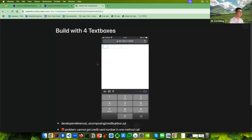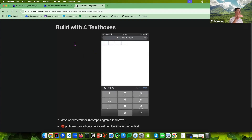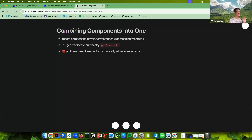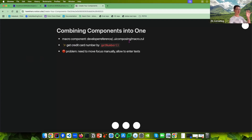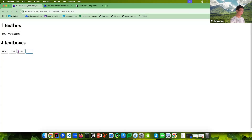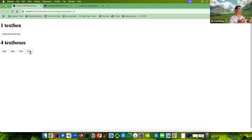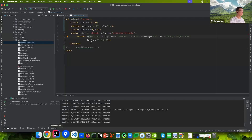So we start to improve it. First, we can start with the simplest way using four text boxes on the server side. Most of you are familiar with server-side programming. We can combine the components into one using a feature called macro components. Another drawback of four text boxes is that to get the credit card number, you need to iterate all four and extract and combine their values.